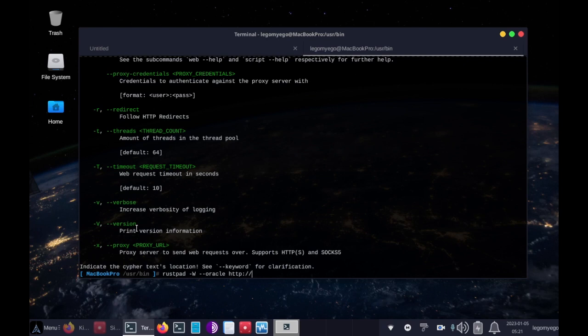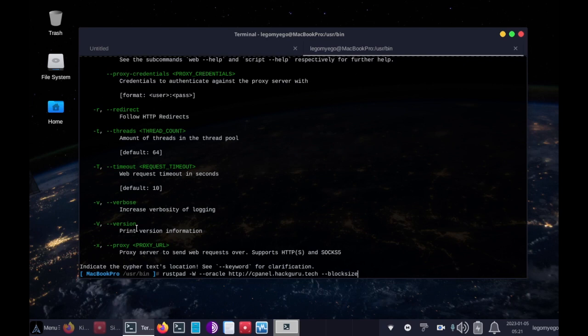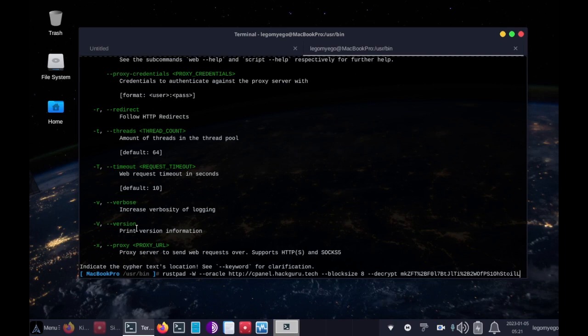http://cPanel.hackguru.tech --block-size, we'll make that 8 --decrypt, and I'm going to paste in this obviously encrypted piece of text.